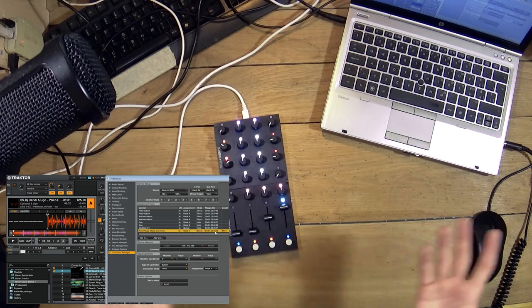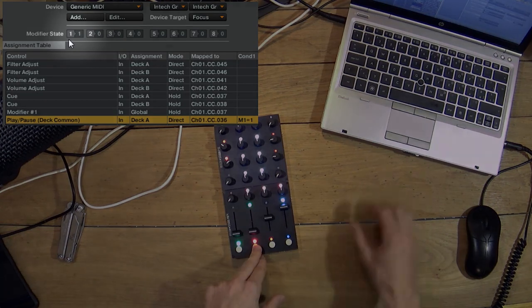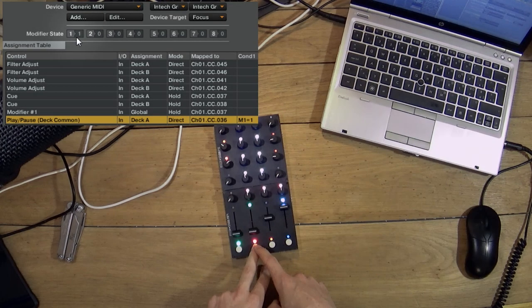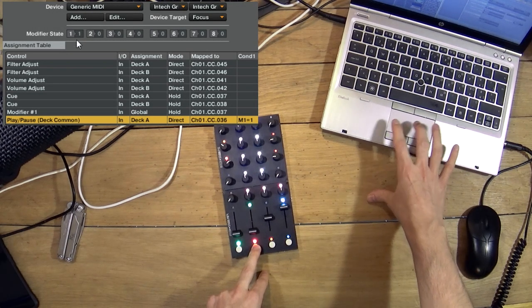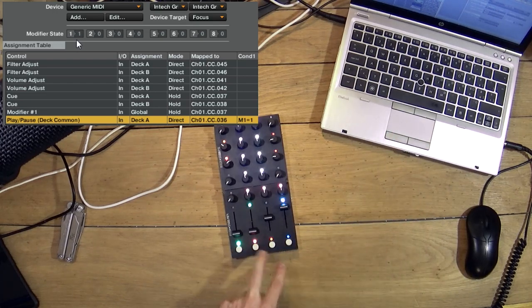Why is that so? In Traktor you can have conditional mappings. So here my cue is the modifier. When I press this button it sets the modifier to 1 and then I can hit play and deck A plays.